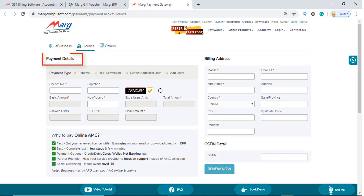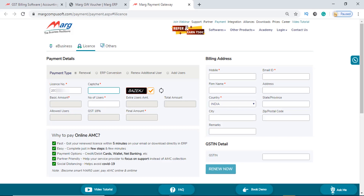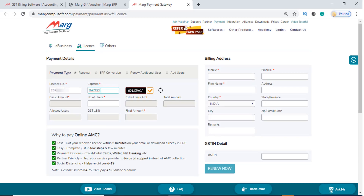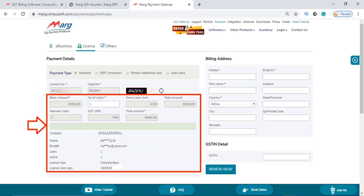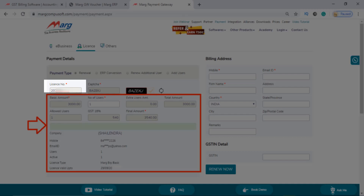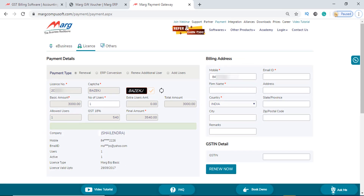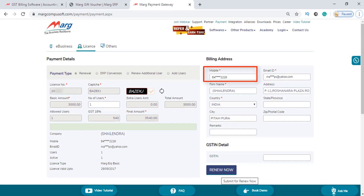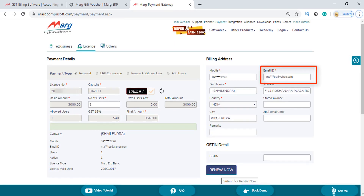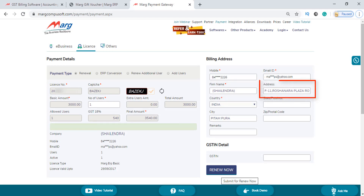First is payment details. In the license field, you will fill your license number or customer ID, and fill the captcha shown and tick the tick sign. The remaining fields in payment details will get auto-filled based on your license number or customer ID. Next is billing address — similarly, as you enter your registered mobile number and press enter, your registered email ID, firm name, address, and city will get auto-filled.